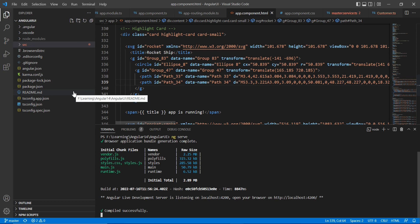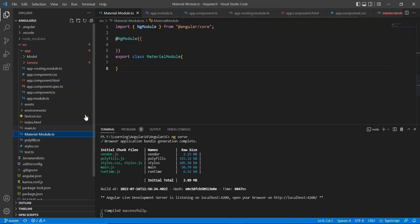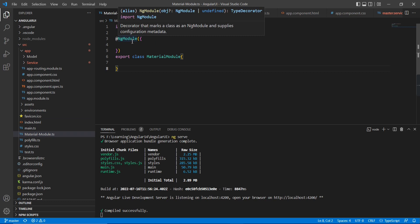Basically, if you are including any model, we're supposed to include in our app.model. But this Material UI you may be going to use for some other models also, so I have created one common model here. This is material model.